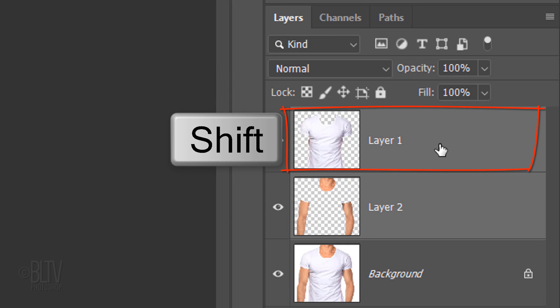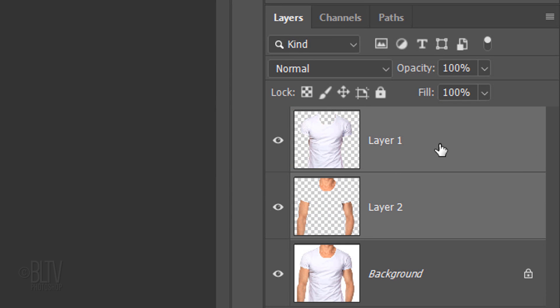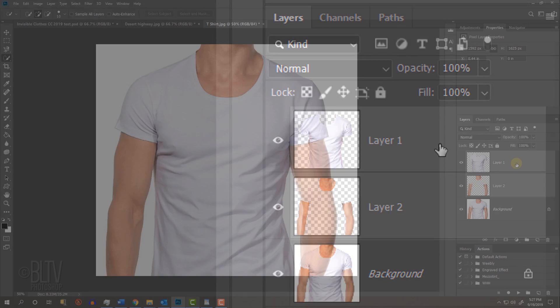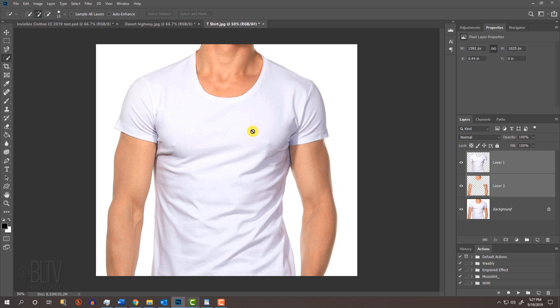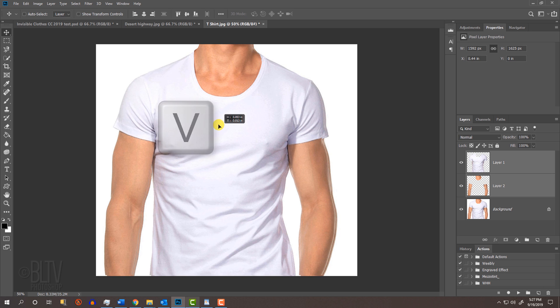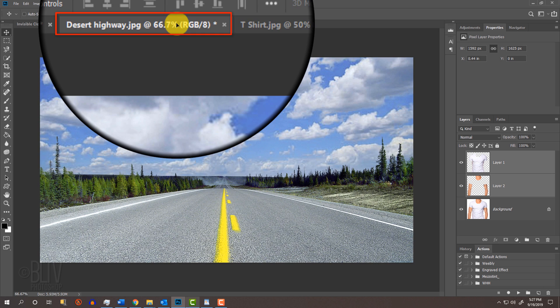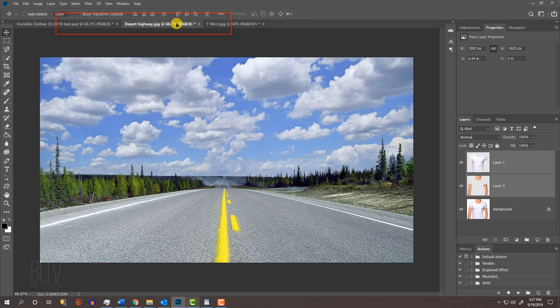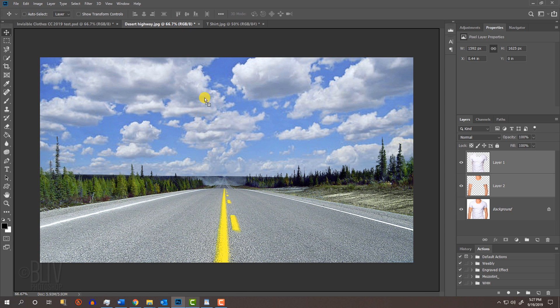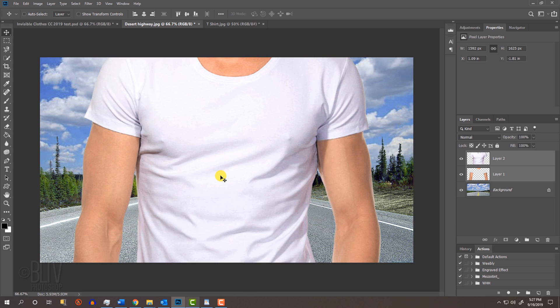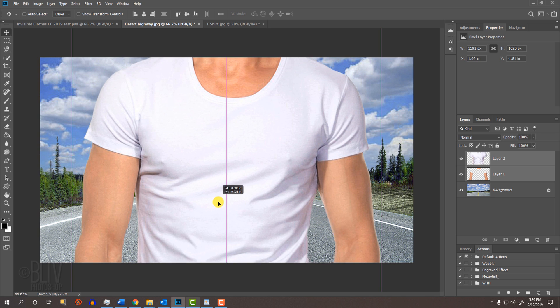Shift-click the clothing to make it active as well and press V to open your Move Tool. Drag the two layers onto the tab of the background and without releasing your mouse or pen, drag them down and release. To move them, just drag them.